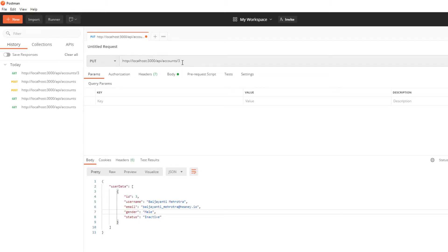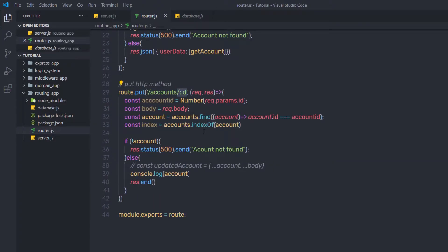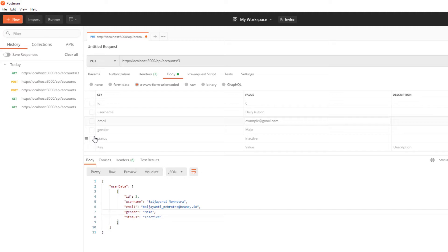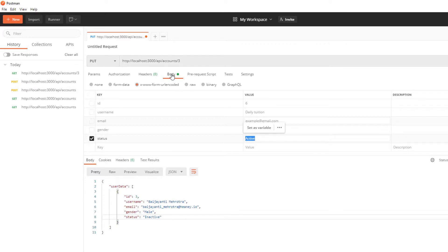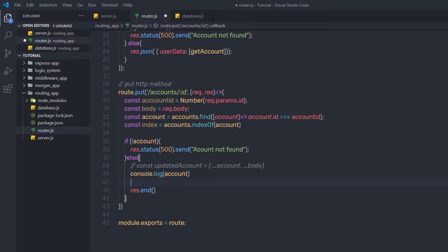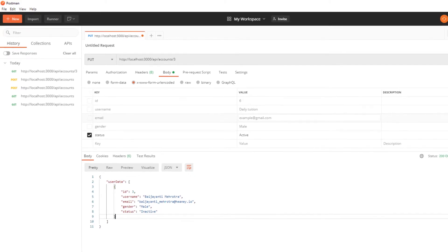In Postman, I'll select PUT and set the request URL to API/accounts, then pass a value to the parameter — I want to update the third user's data, so I'll specify 3. Then I'll go to the body and update the status. I'll uncheck the current status and specify 'active'. You can notice the current status is inactive — I want to update it to active. I'll return the status using the body variable and update the status property.